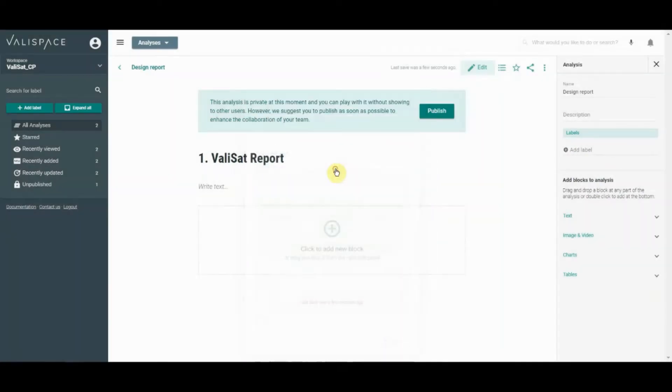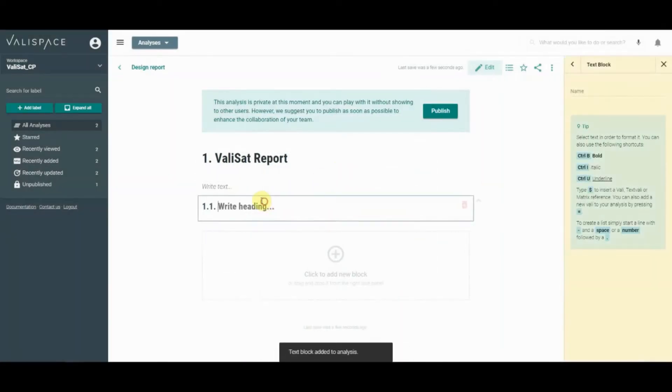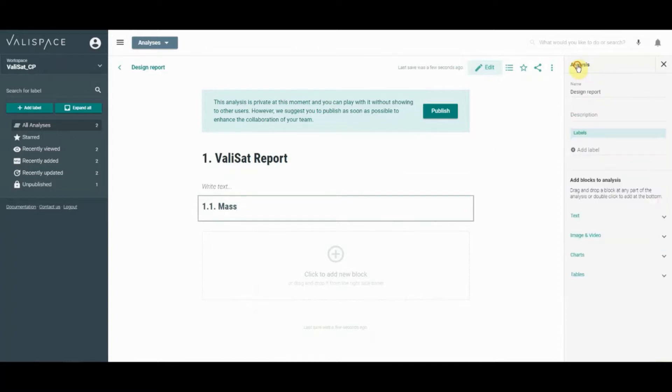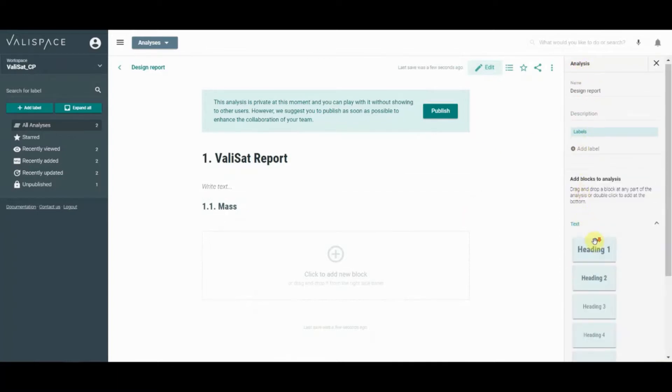Add a heading text block to your analysis like this. Now we'll add a text block to describe the details of your components.